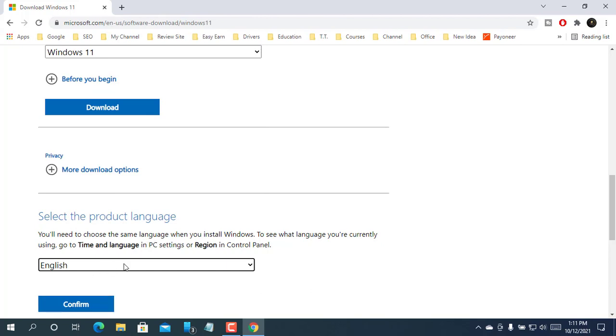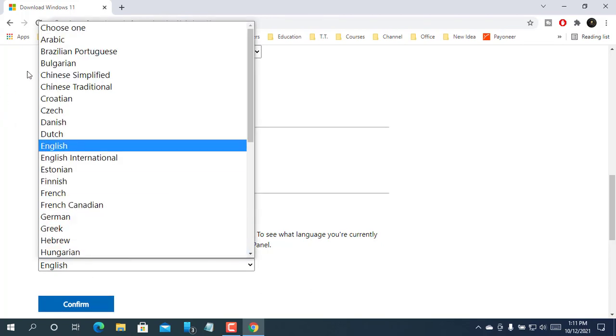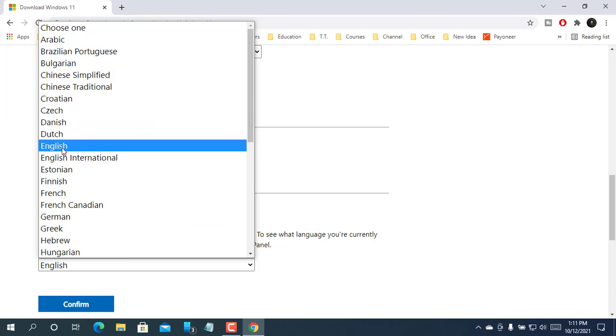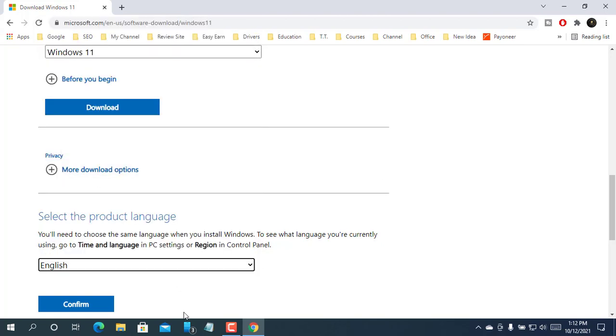Click on choose and select your preferred language. I need to download English version of Windows 11, so I select English. After selecting the language, click on confirm.